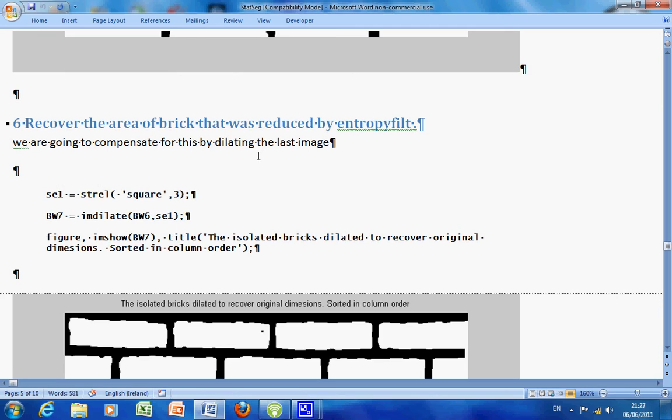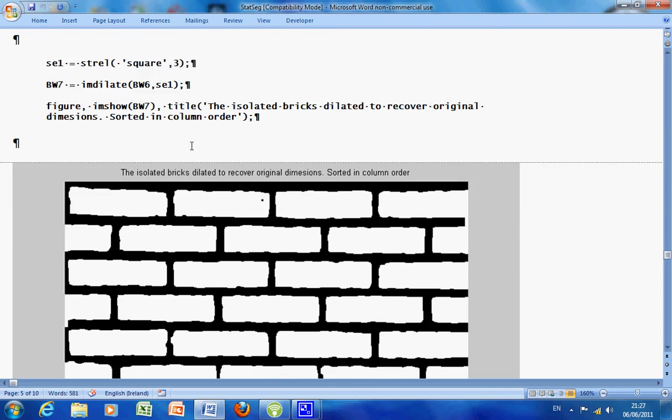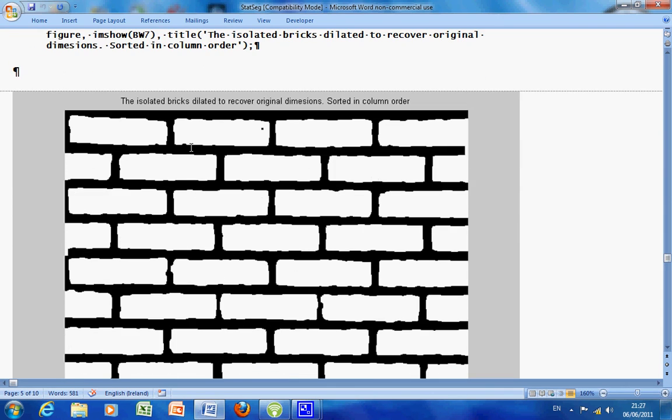Now when we ran the entropy filter, we ran it 3x3. So just the way it works, we lost some of the area of the brick. To try and recover that, I just dilated by using a structuring element that is the same size. So you can see the gap between the bricks isn't quite as far as it was in the original.